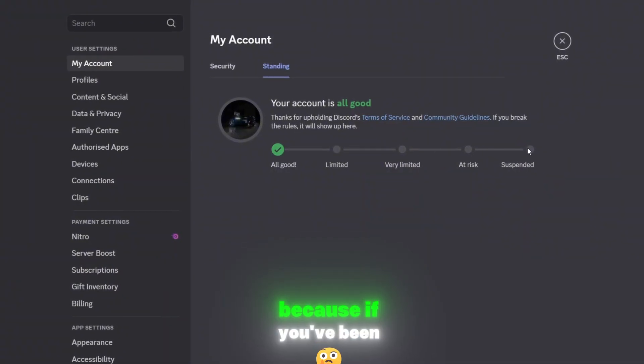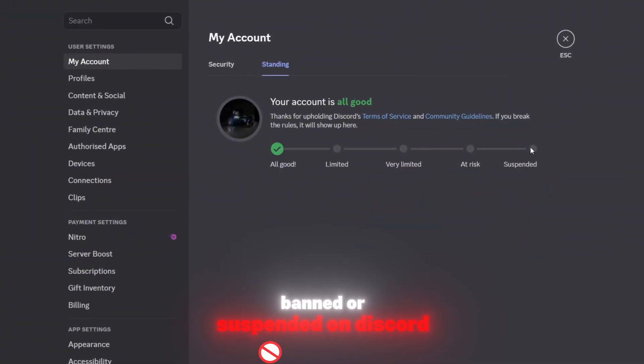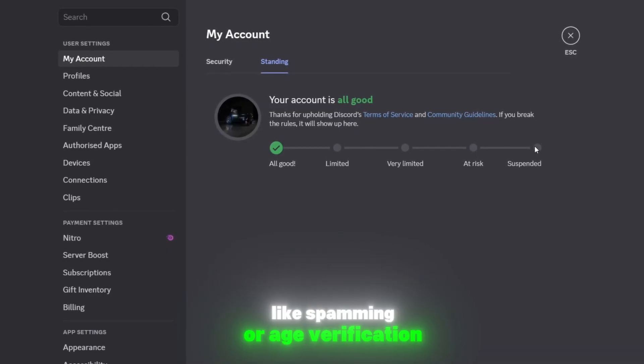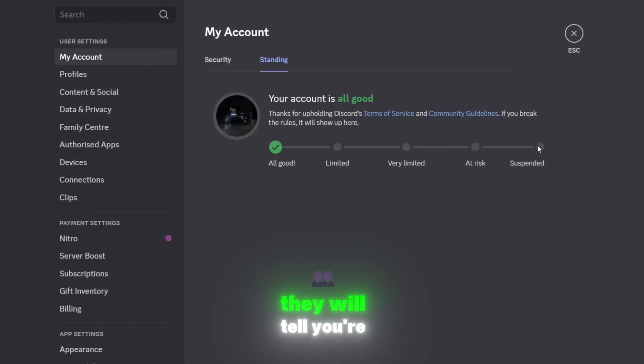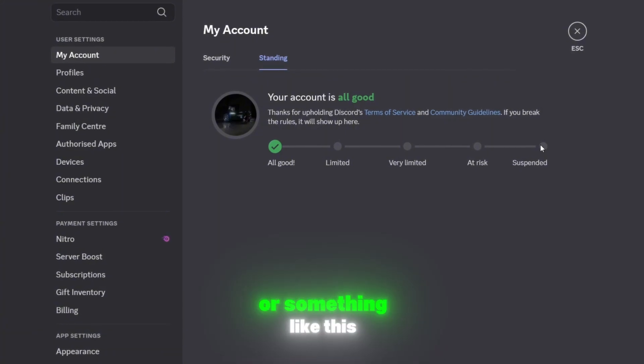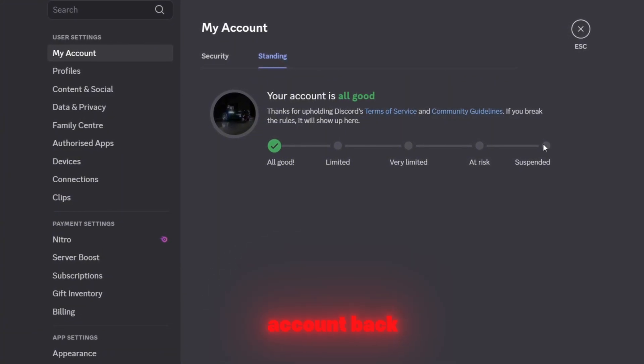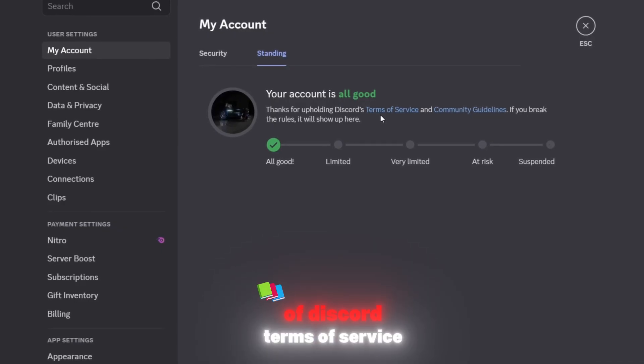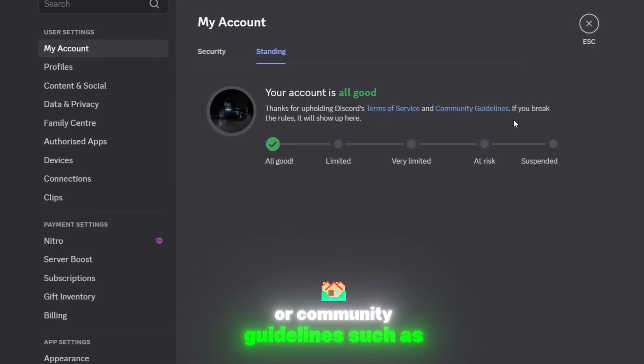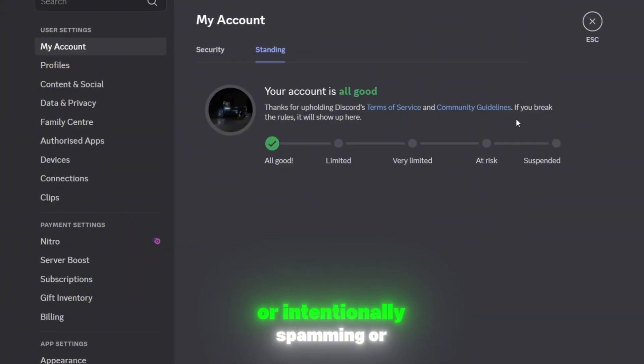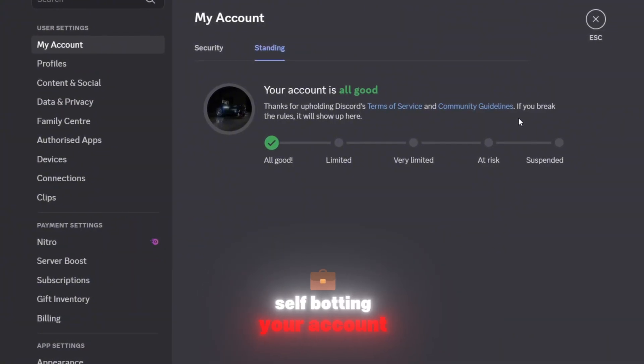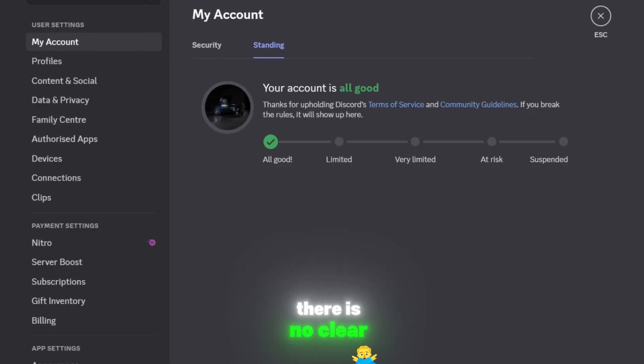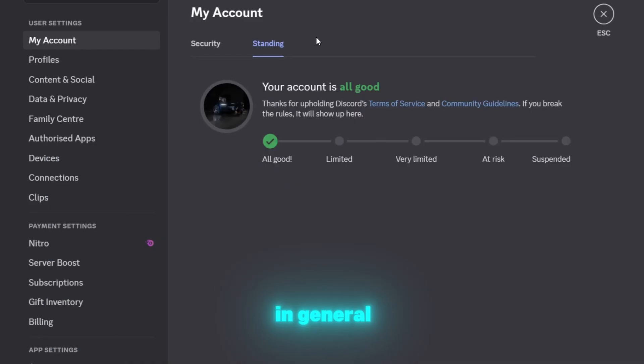Here I'm gonna show you what you can do about it. If you've been banned or suspended on Discord for weird reasons like spamming or age verification, they'll tell you you're minus 13 years old or something like this, then you can get your account back. But if you've been banned because you broke some of Discord's Terms of Service or Community Guidelines, such as bullying people or intentionally spamming or stuff, then I don't think there is a clear solution to fix this.